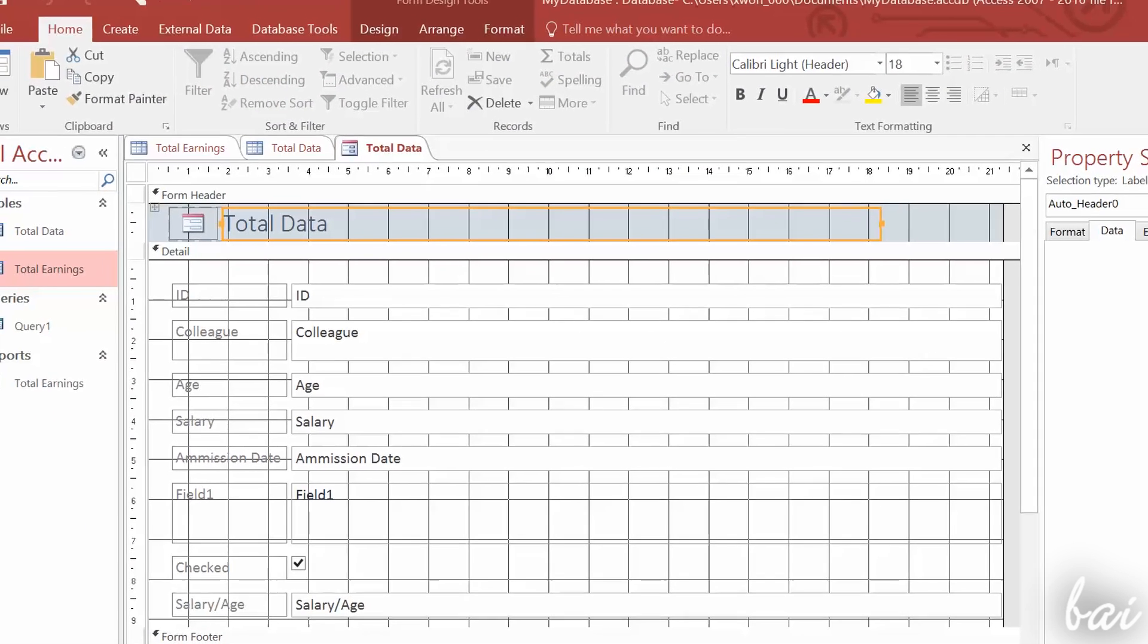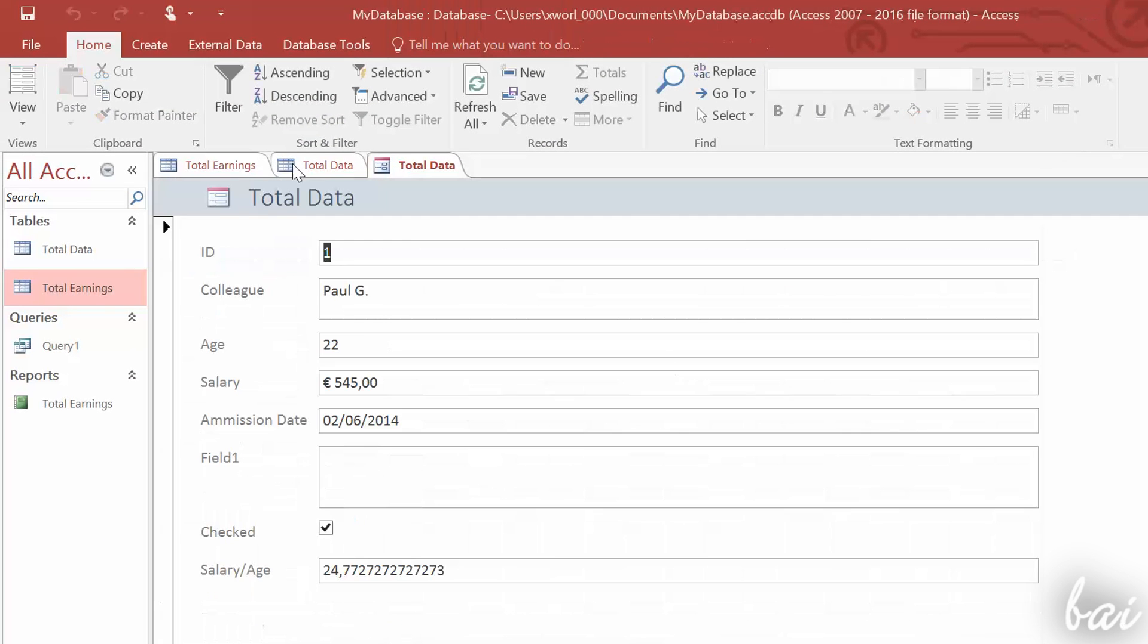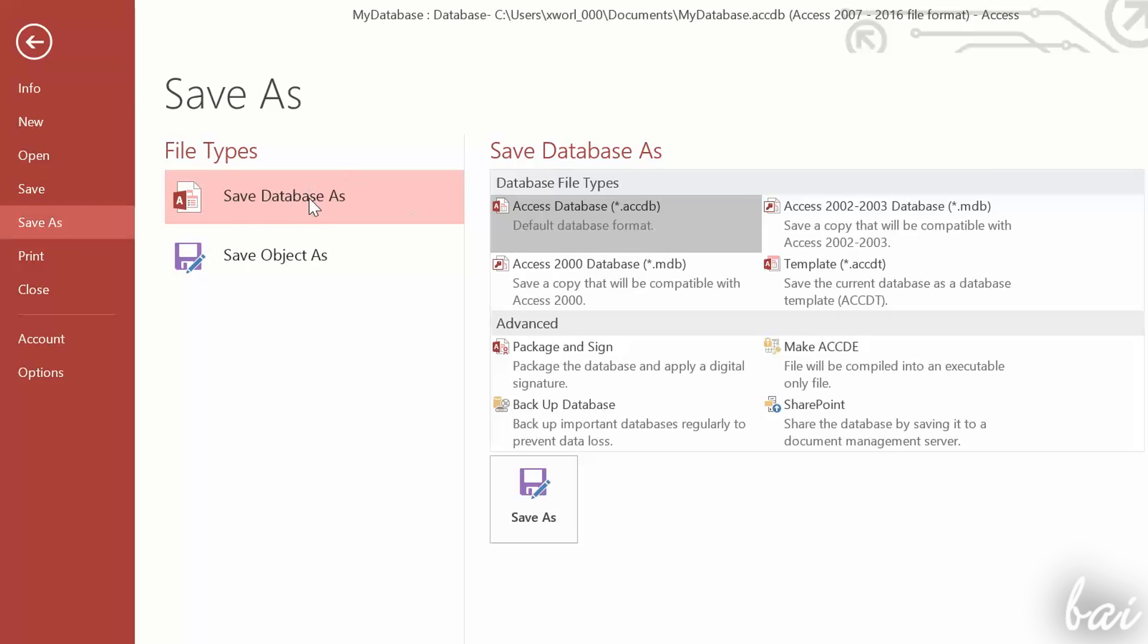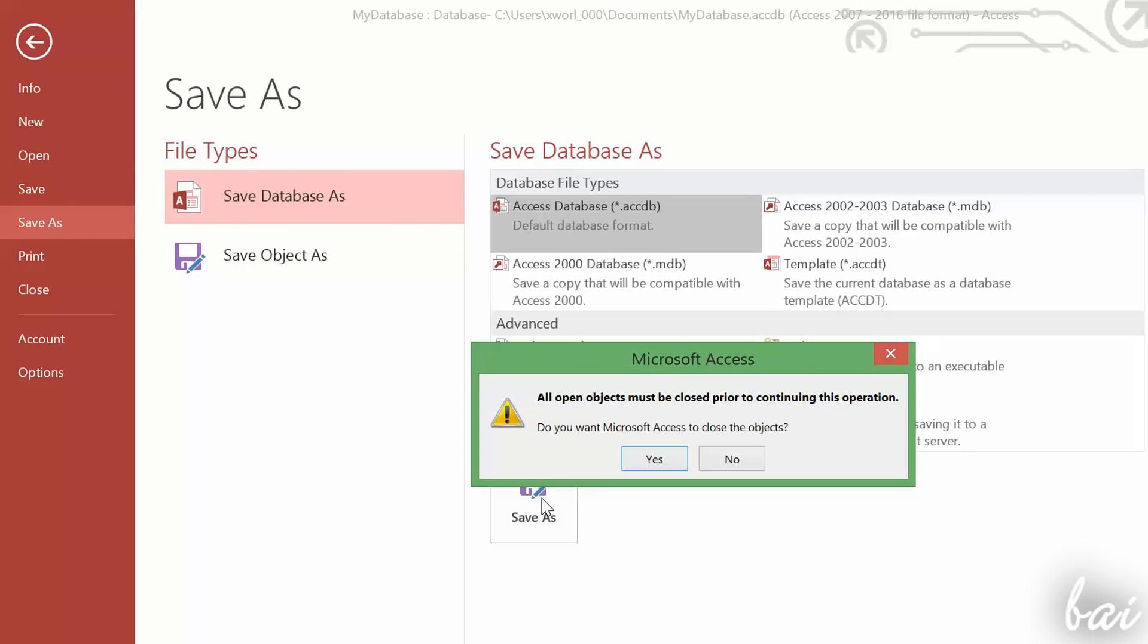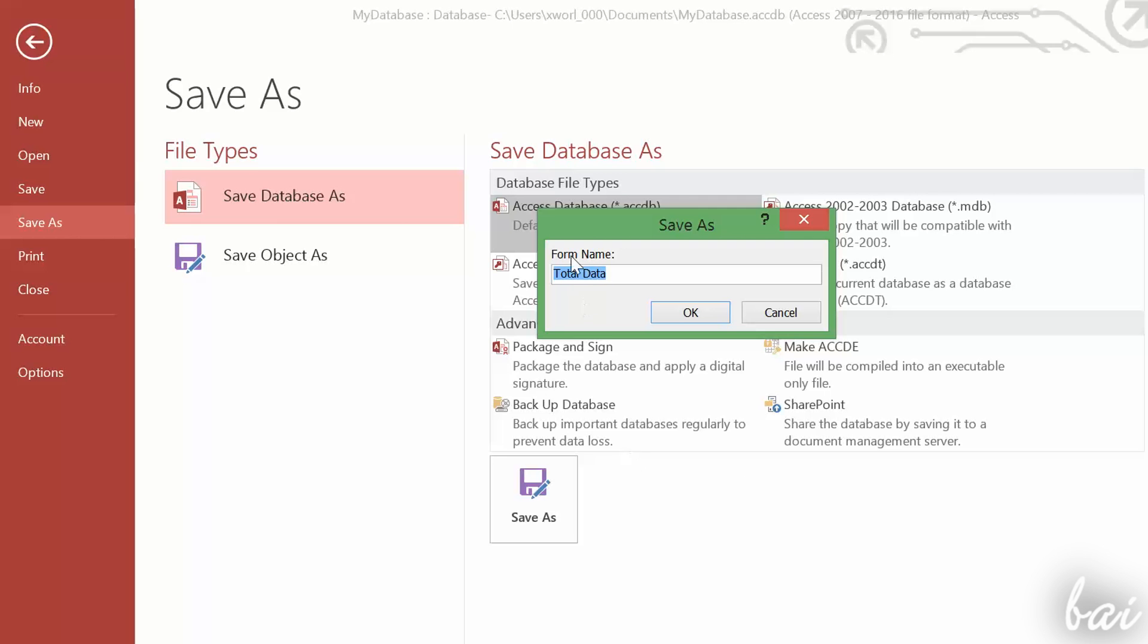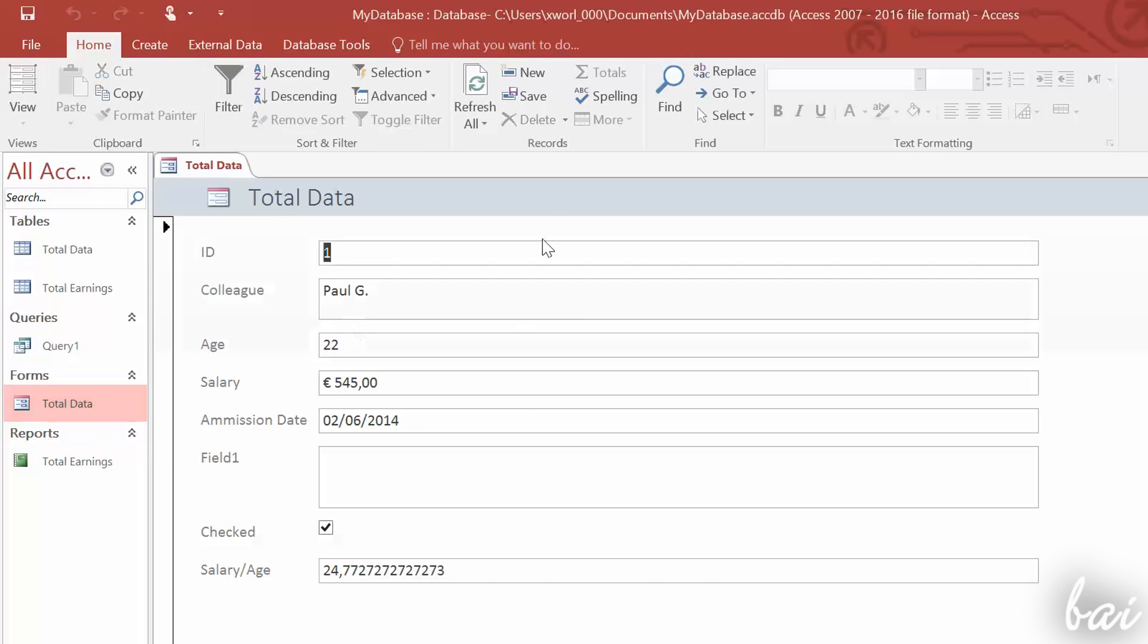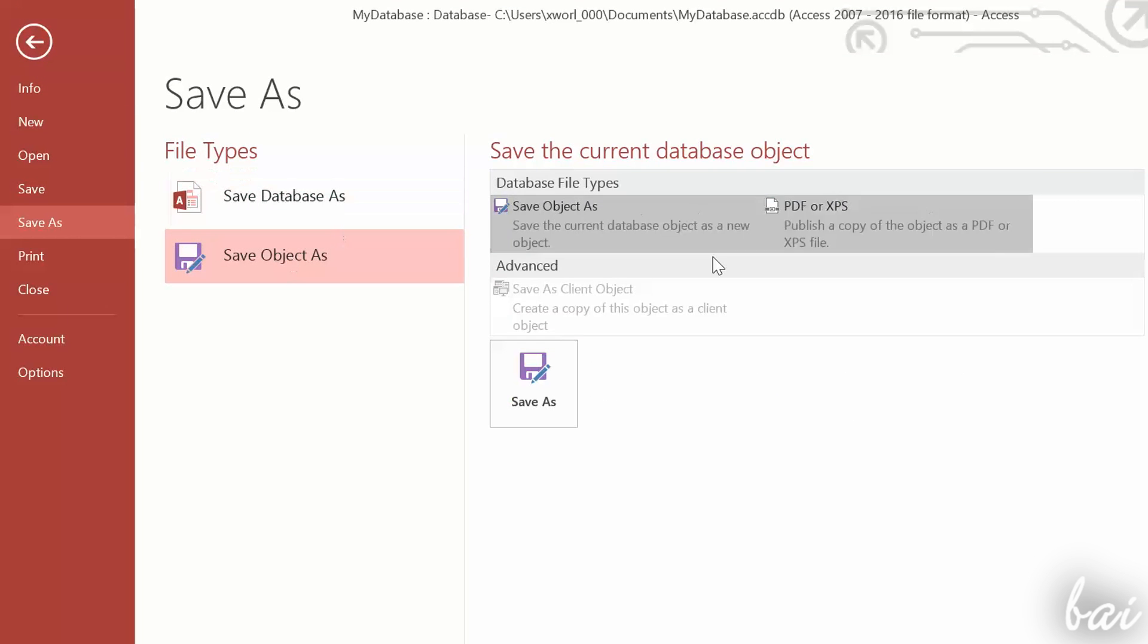Let's see how to save and publish your Access database. To save your database, in order to store your data, go to File and then to Save As. If you choose any option inside Save Database As, you will save your whole database, including all its objects inside. If you want to save the Access Object selected, choose Save Object As.